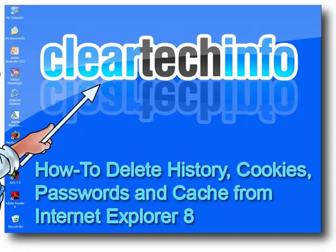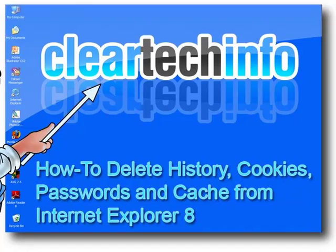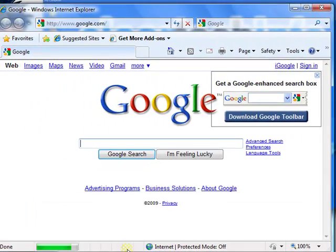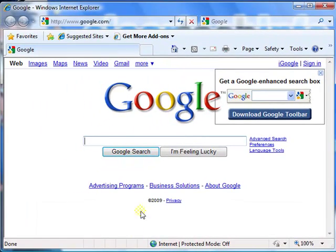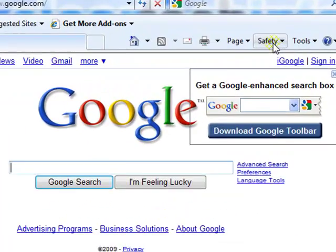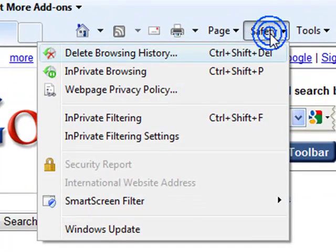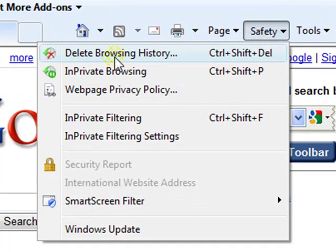First, open up Internet Explorer version 8. Then, see here where it says Safety? Click that, and click Delete Browsing History.